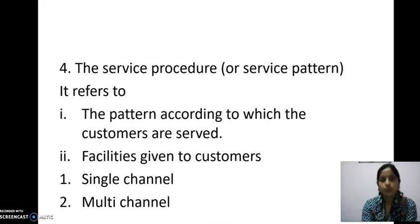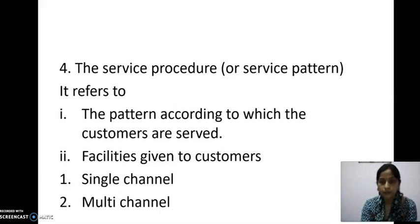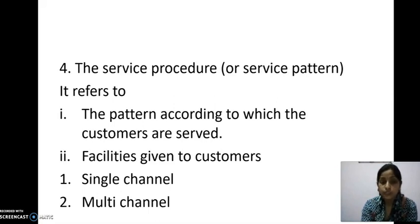Next is the service processor or service pattern. It refers to the pattern according to which the customers are served. It is of two types: single channel, where there is only one channel providing the service, and multi-channel, as seen at metro stations or cinema halls where there are more than one channel to provide the service, so that customers can get easy access.